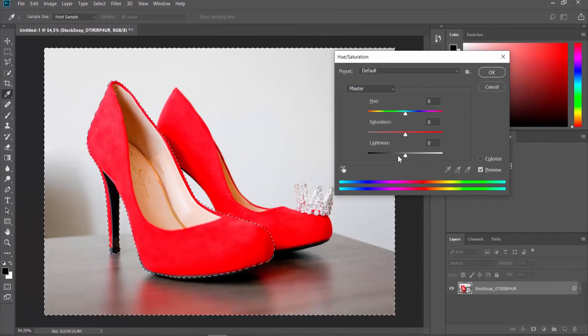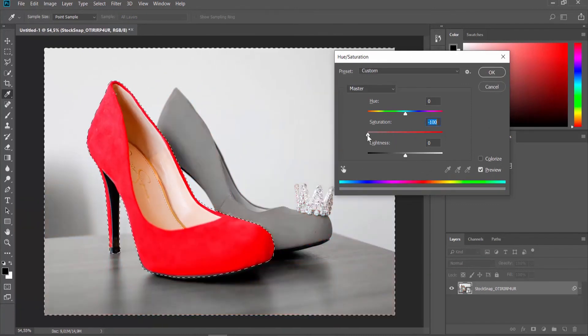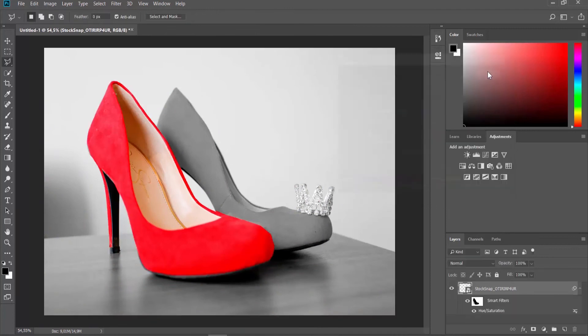Move the saturation pointer to the left side. Click OK. That's it!